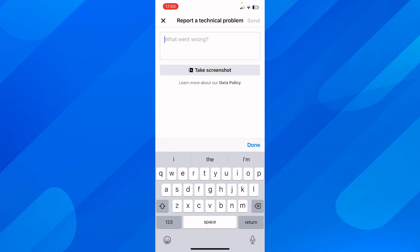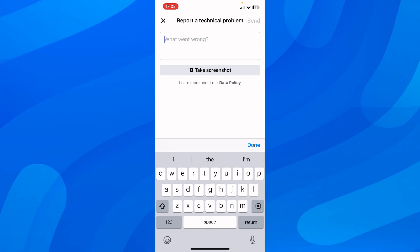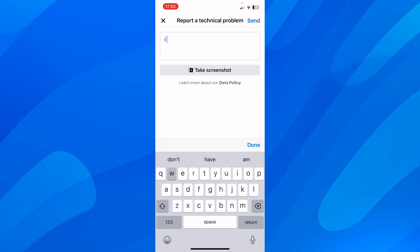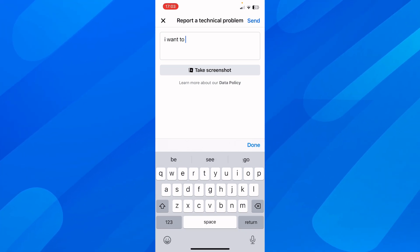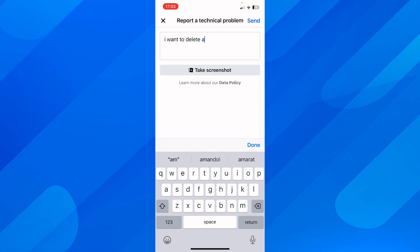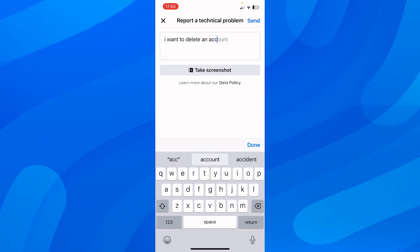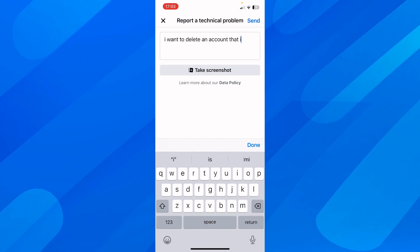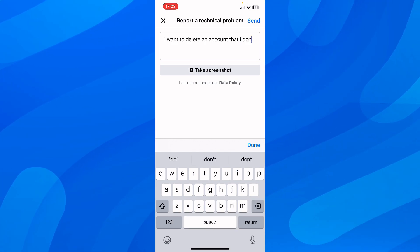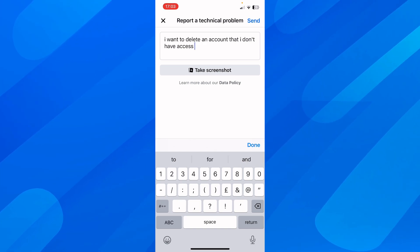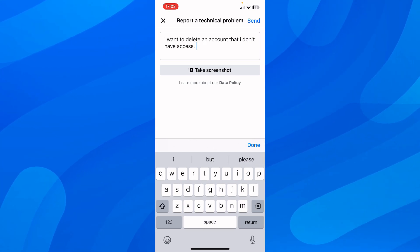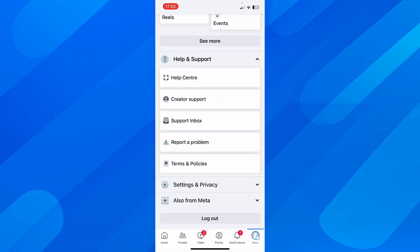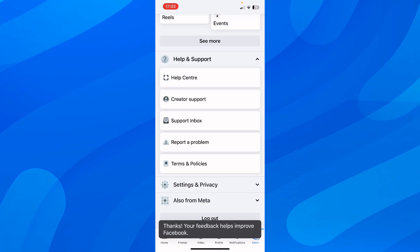So you have to type something like, I want to delete an account that I don't have access to, and then you have to upload your ID and then tap on send, and that's all you have to do.